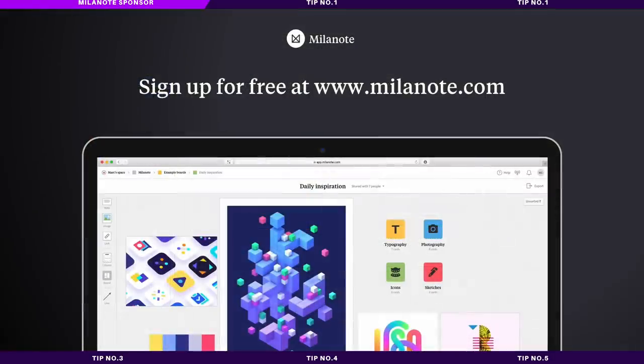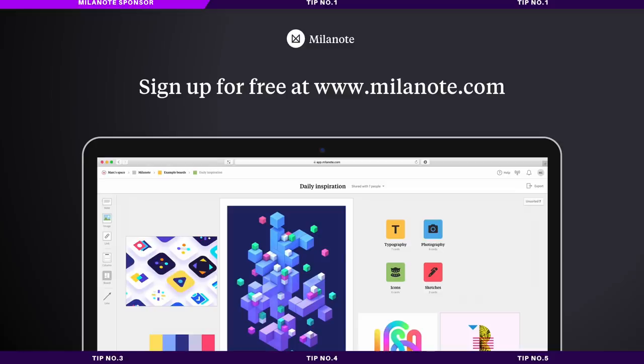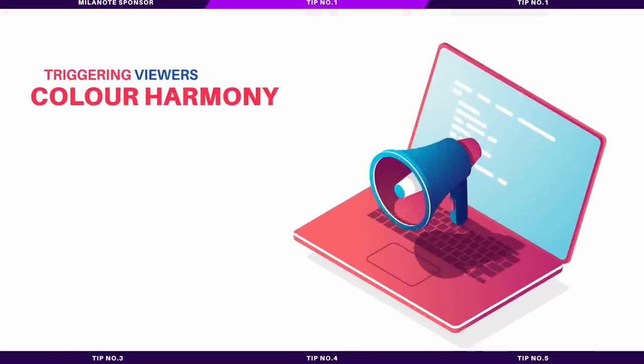Milanote does have a free version available to use, so check out the link down below and see how Milanote can improve your design workflow today.